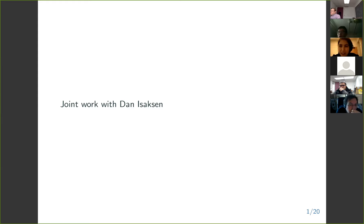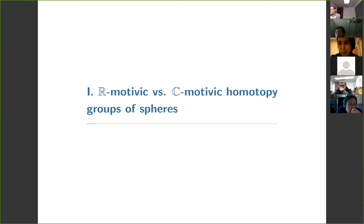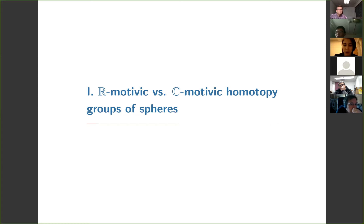This talk has two parts. I'm going to talk about some computations in the R-motivic Adams spectral sequence, and then I'm going to talk about how that relates to the Mahowald invariant. I'll start by talking about computational motivic homotopy theory.